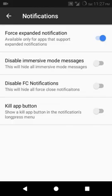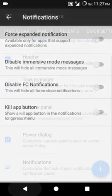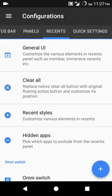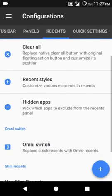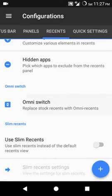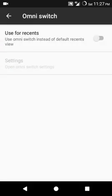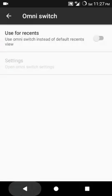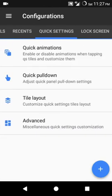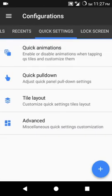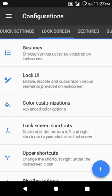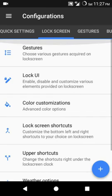Let's show you force expanded notification - that basically expands the notification that comes in your status bar or notification bar. Recent apps - there's clear all.